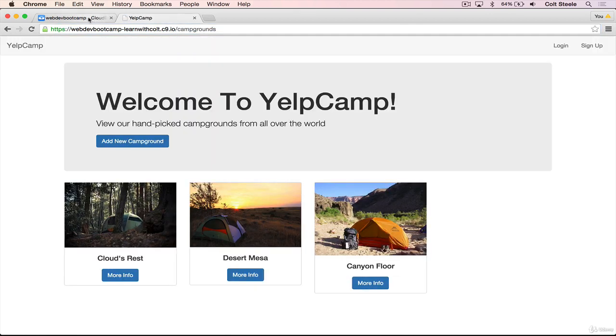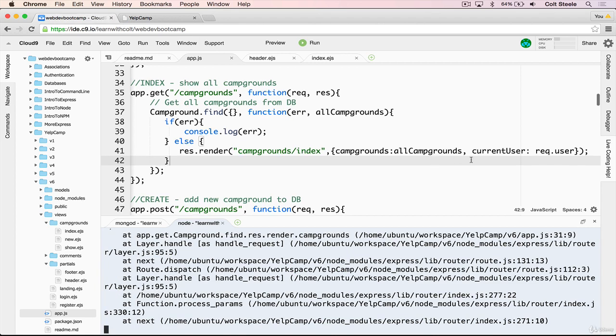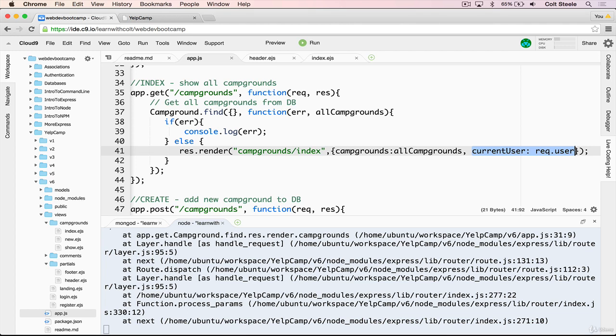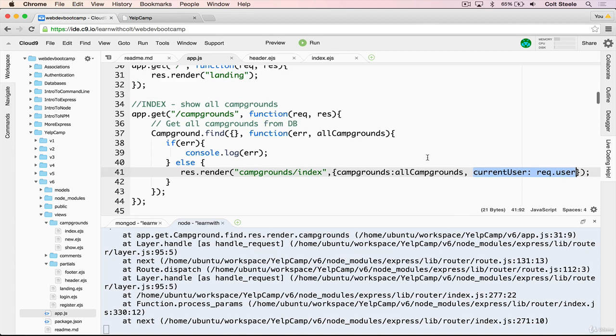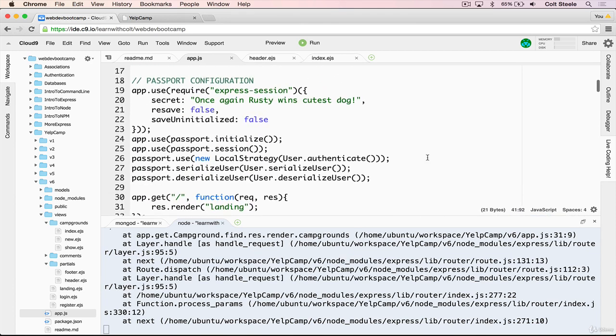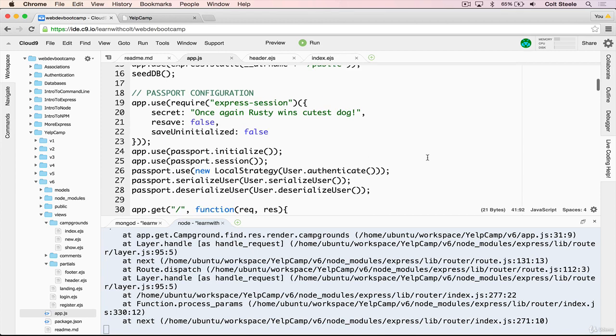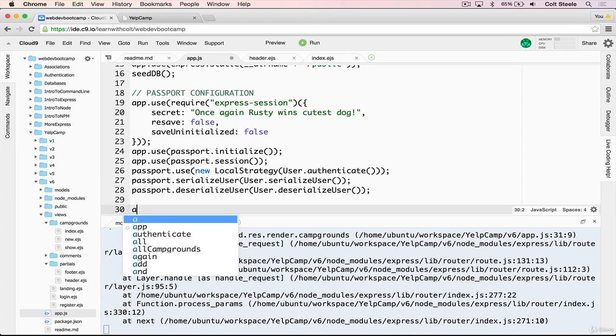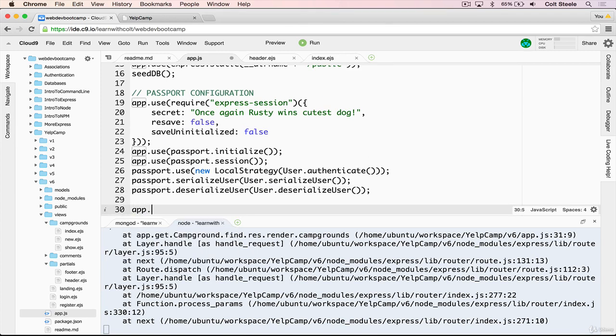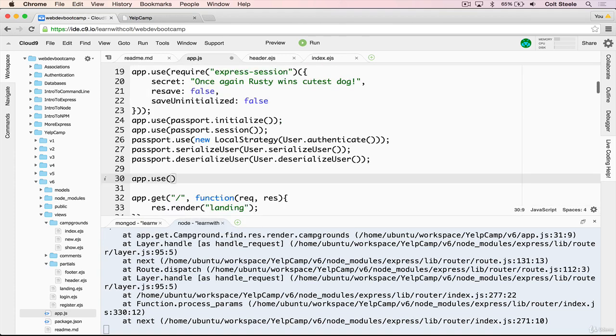So what we want to do is pass current user through basically this line right here, on every single route. And on some of them, it might be empty, some of them will have user data, but we want it available on every route. And there's an easy way of doing that, where we don't have to manually add it into every single route. And up top, before our routes, just going to add in another app.use. And we'll add our own little middleware. Whatever function we provide to it will be called on every route.